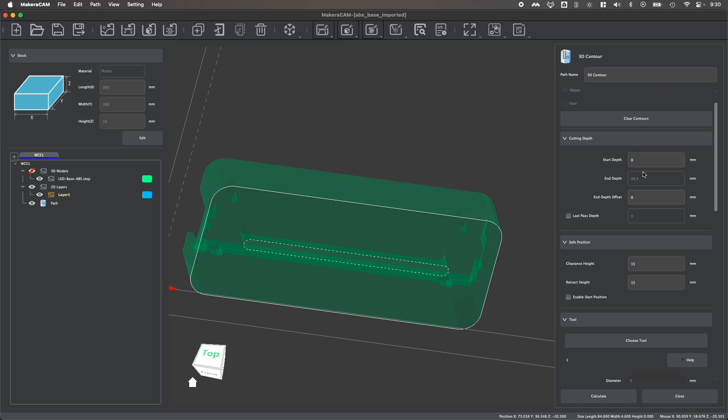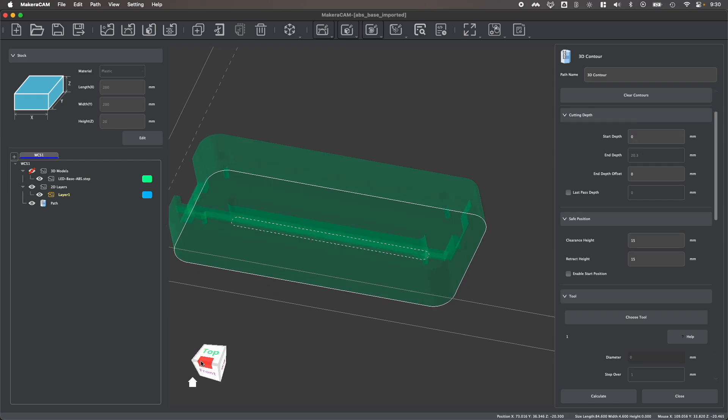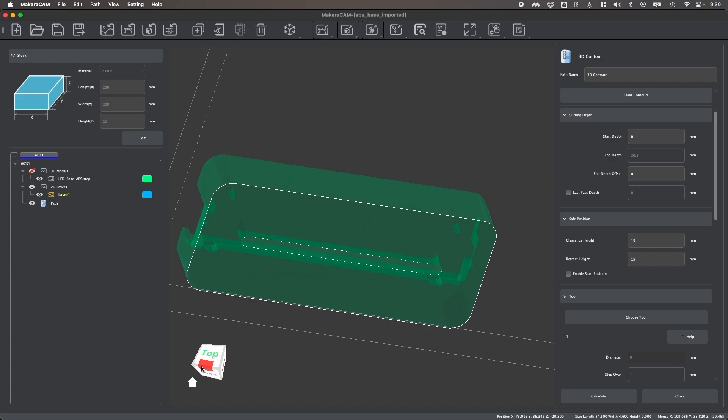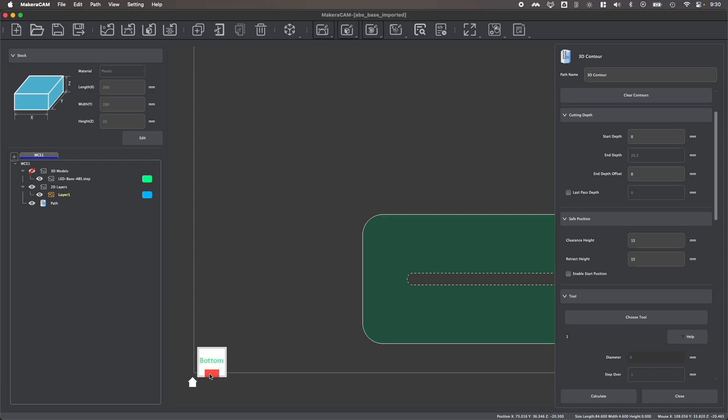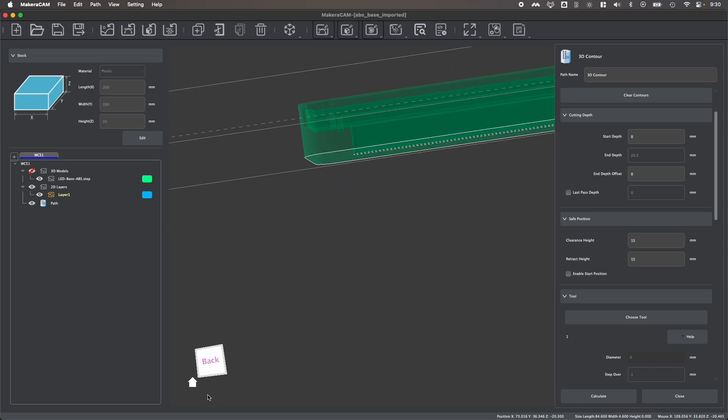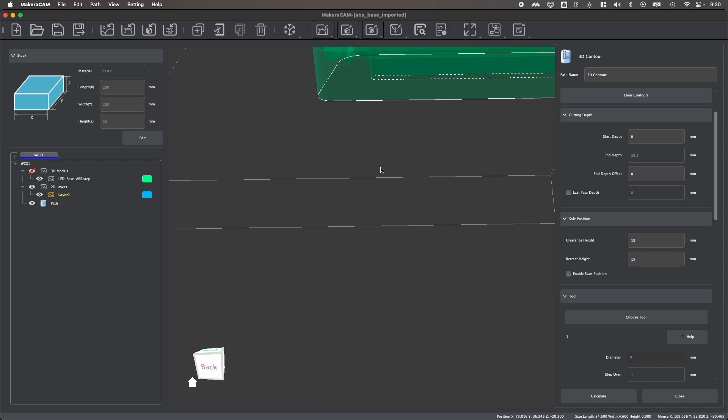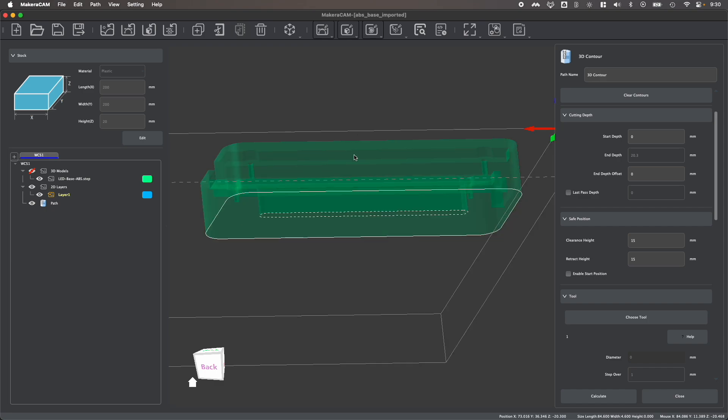Next, we can set our cutting depths. For example, I can set my start depth. As this will already be cleared from a pocket, I might not need to start at the surface of my stock. I could actually set this to start within my stock if I've already cleared part of this pocket away, like we look at in our pocket video.